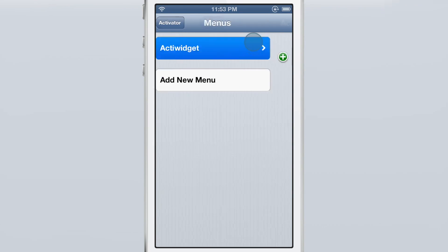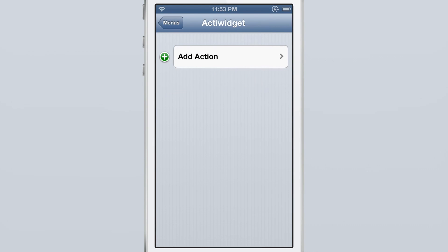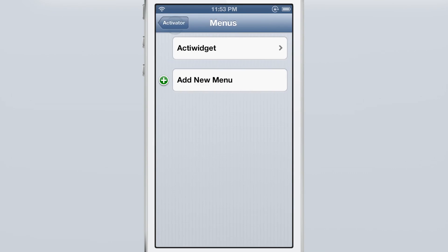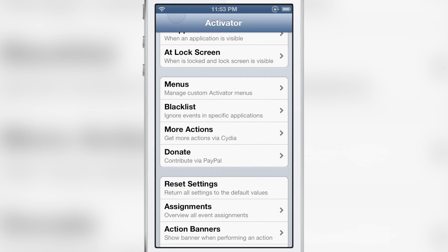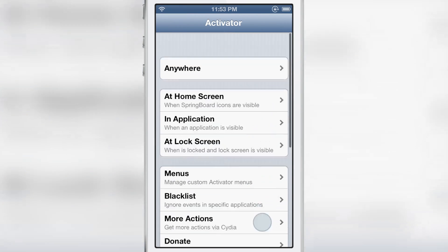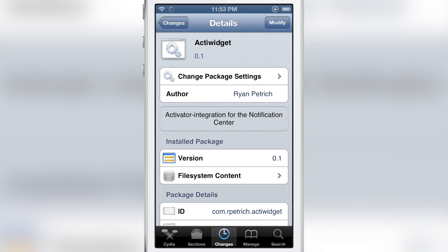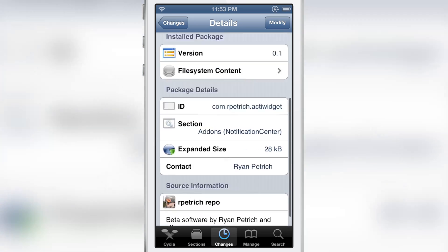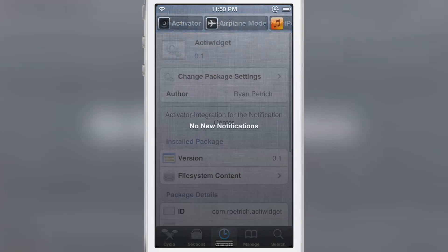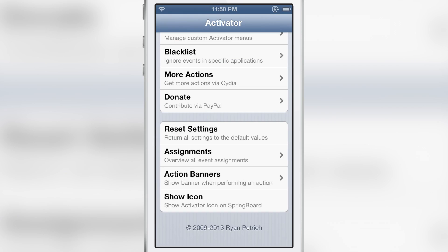And I think you guys are going to really like ActiWidget. Tons of potential here. It's going to be interesting to see what the community does with this. And especially when it comes to theming and stuff like that, because it's not the most attractive tweak at this moment. But again, it is a 1.0 release or 0.1 release if you want to say that.